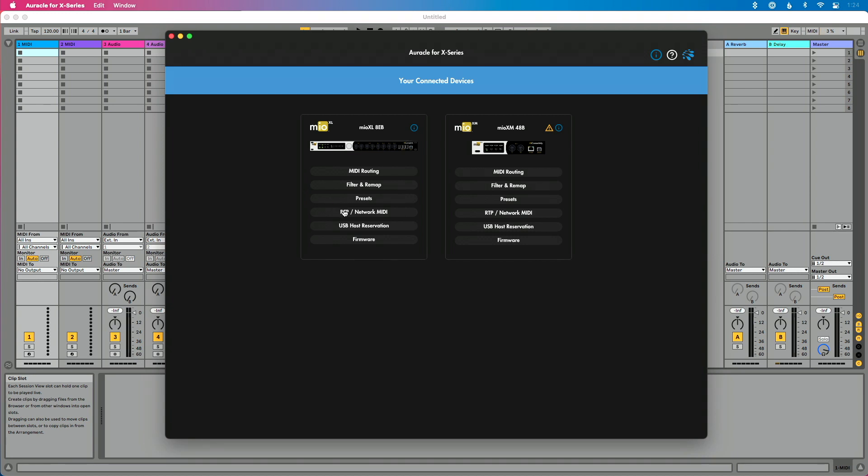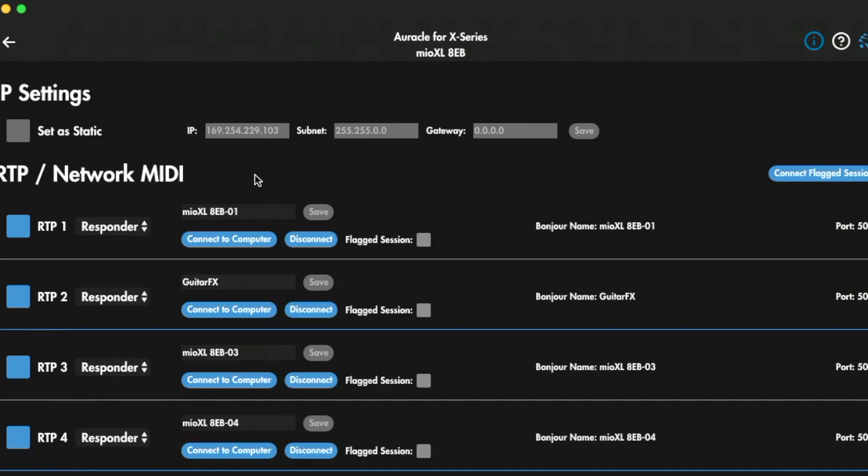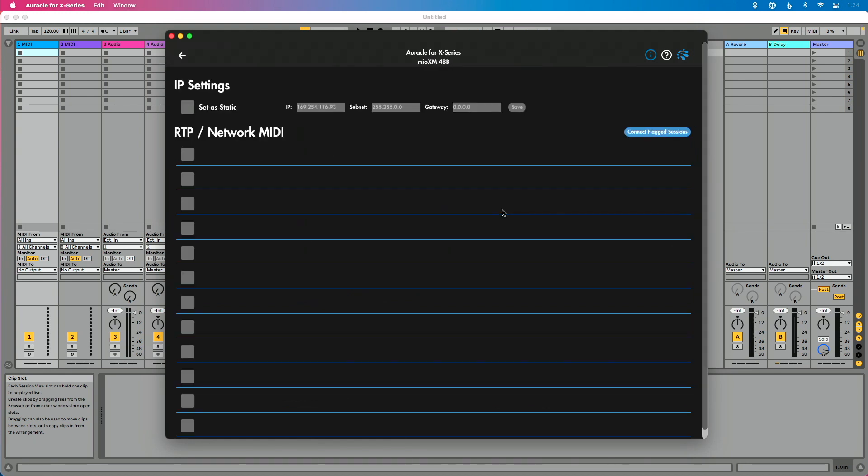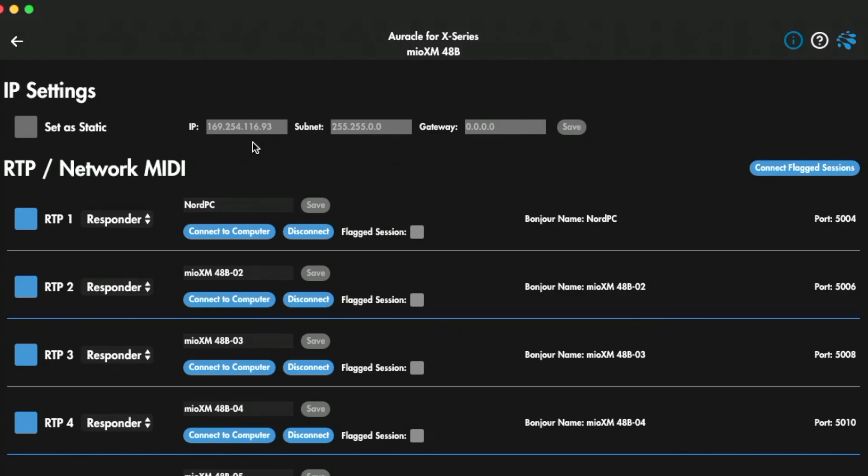Let's go into the RTP Network MIDI screens. You'll see on our XL we've got our IP address there, and then let's go over to our XM — we've got our IP address listed there. So if you're having connection issues between two interfaces on a direct connection, first thing I would do is go into Oracle for X-Series, check your RTP MIDI screen, and if you see no IP address listed, check your physical connection, as well as check the cable. Maybe you need to swap the cable — maybe it's a bad cable between those interfaces.